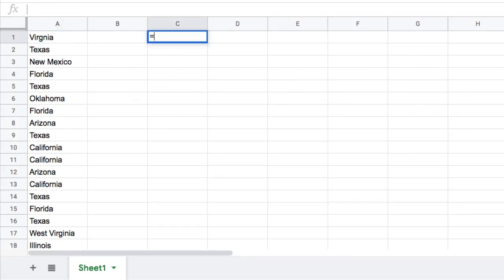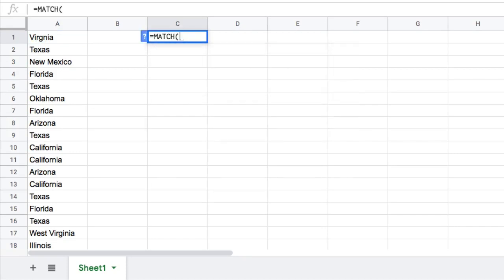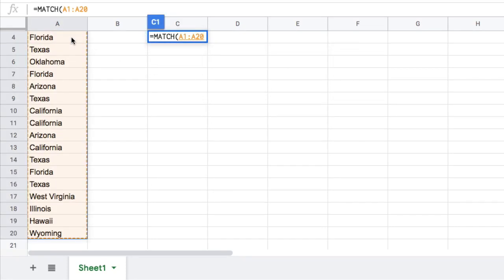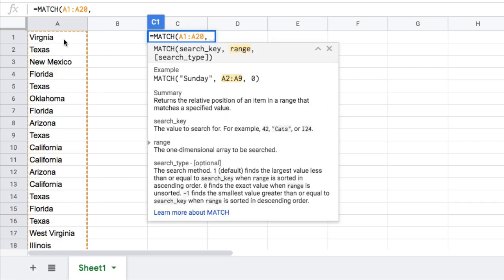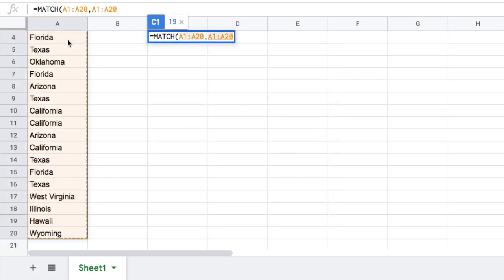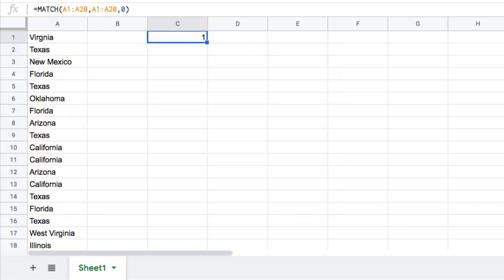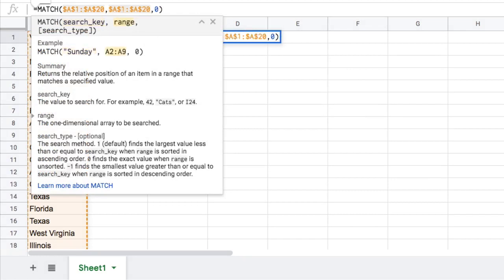So the first step, we're going to just set up a match formula. And we're going to highlight our data. That's our search key. We're going to search for each one of these and we're going to try and match it in the same range and we want an exact match. So that's step one there. It just gives us a one and that's not particularly useful, you're saying. I'm going to lock these references so I can copy this formula easily.